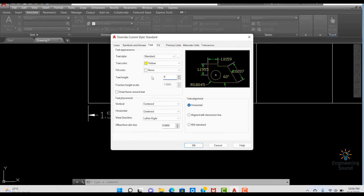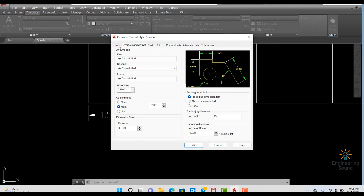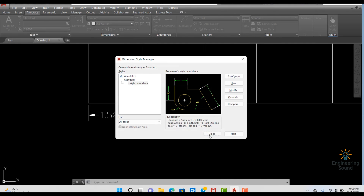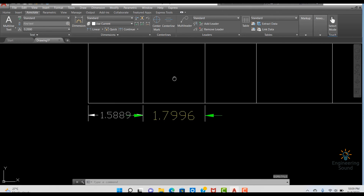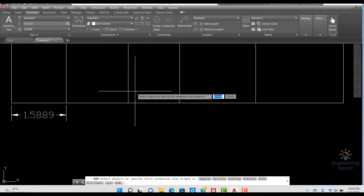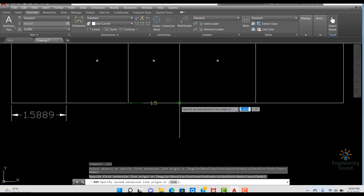Let me modify the text settings further. I will press 0.10 and go to Primary Units, changing the precision to 0.01. This is just for explanation purposes. Now let's delete this dimension and re-apply the dimension tool to measure again and see the updated result.